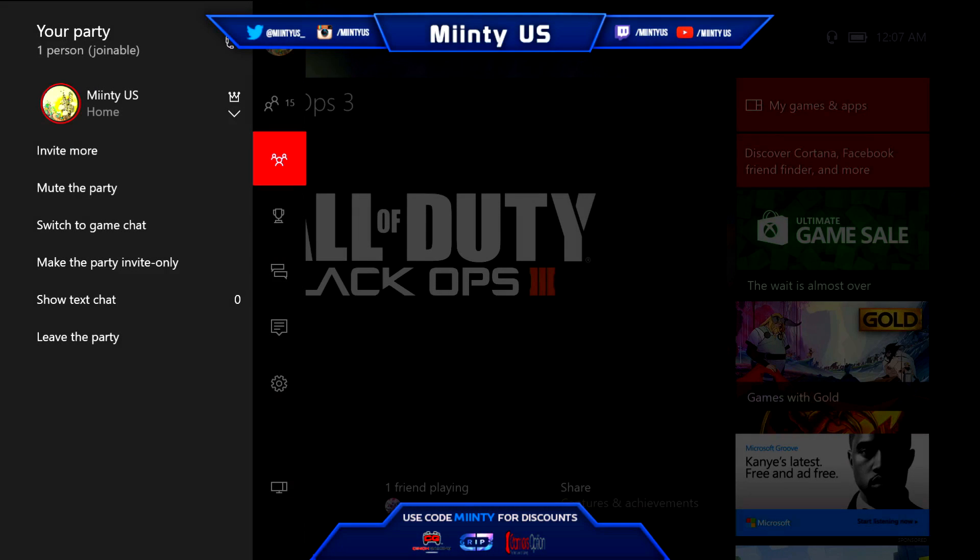What is going on YouTube? It's Minty here and today I'm going to show you guys a tutorial on how to record your Xbox Live Party Chat using OBS and the Xbox application.